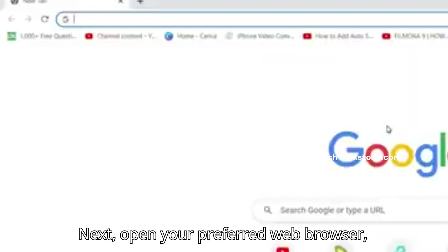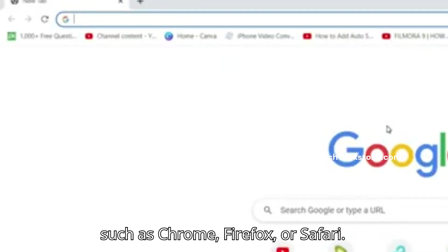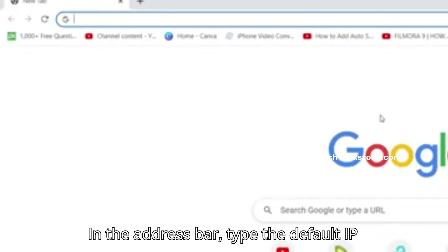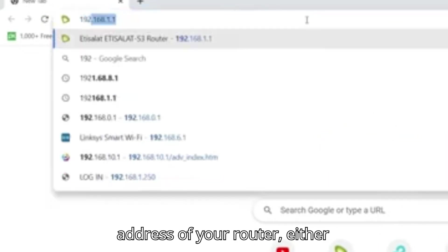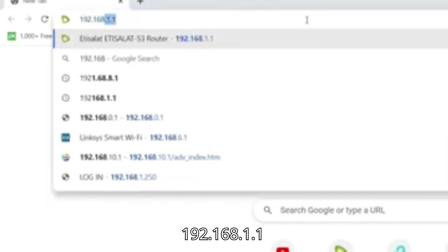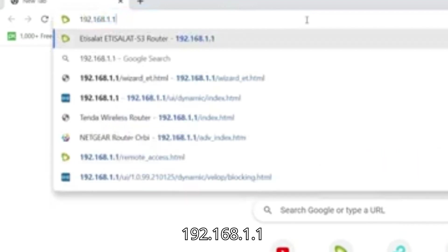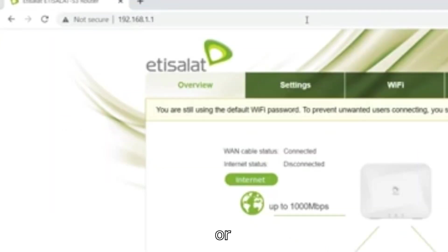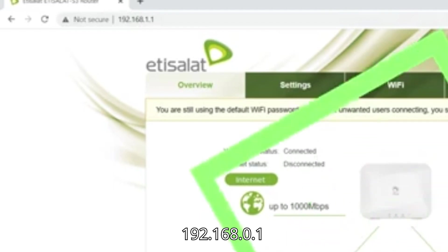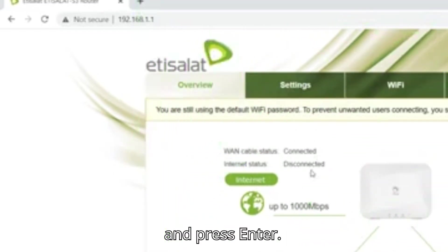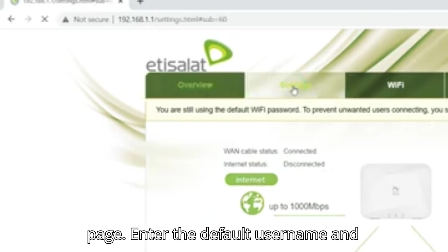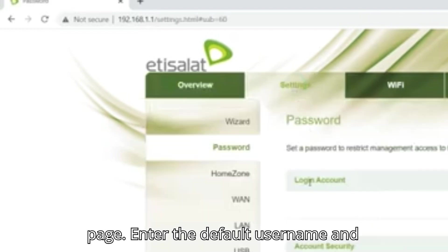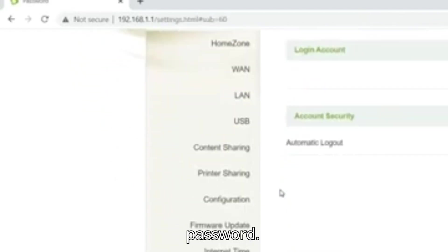Next, open your preferred web browser such as Chrome, Firefox, or Safari. In the address bar, type the default IP address of your router, either 192.168.1.1 or 192.168.0.1, and press Enter. You'll now see the Edisolot router login page. Enter the default username and password.